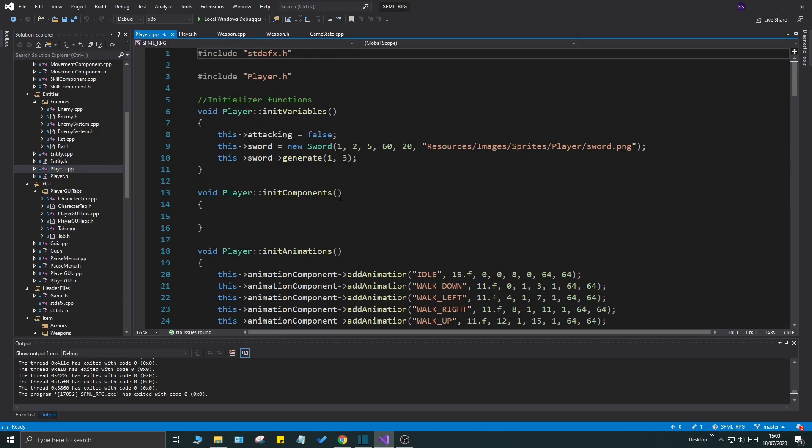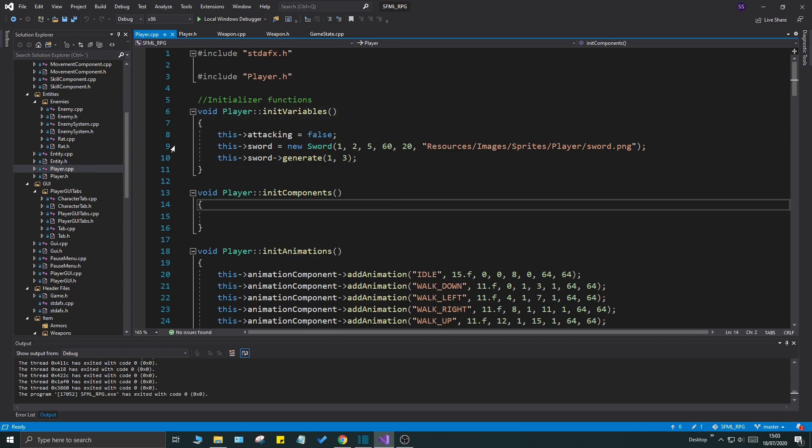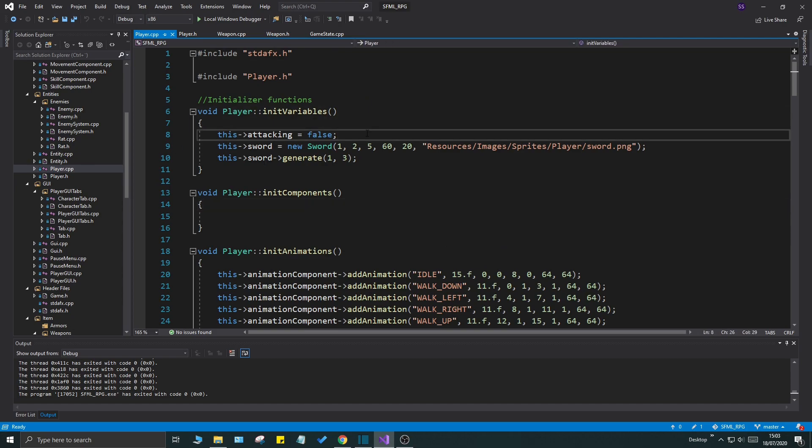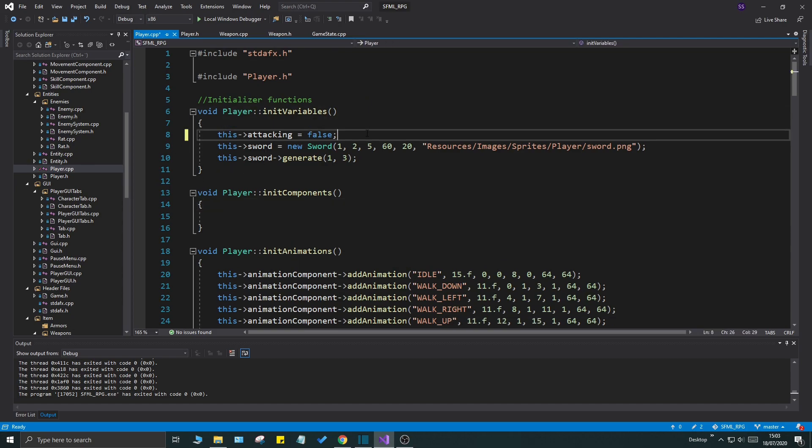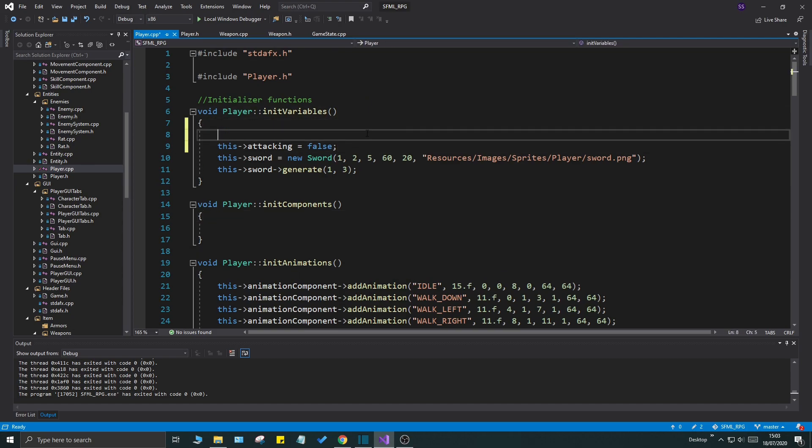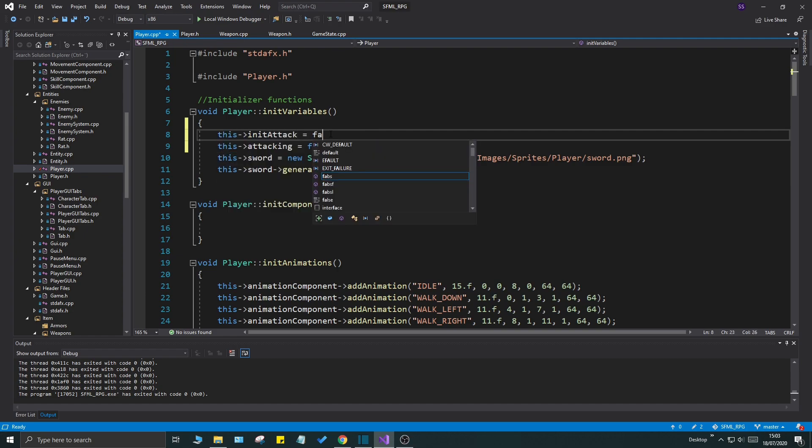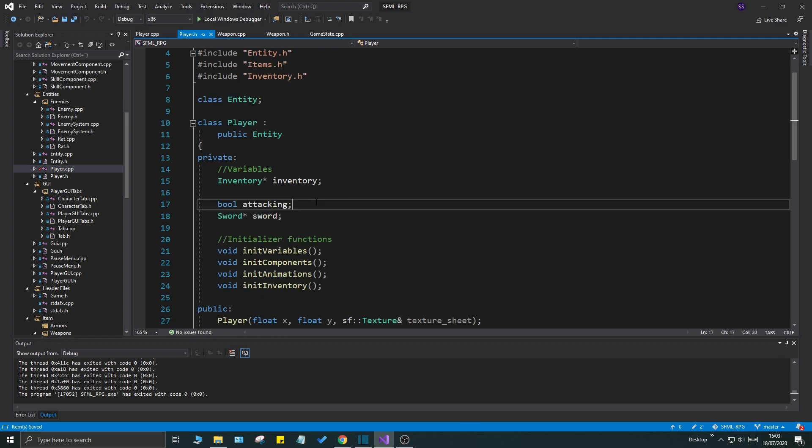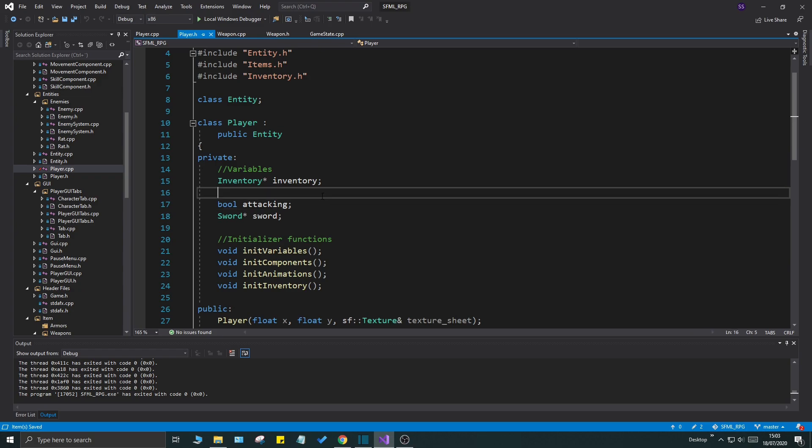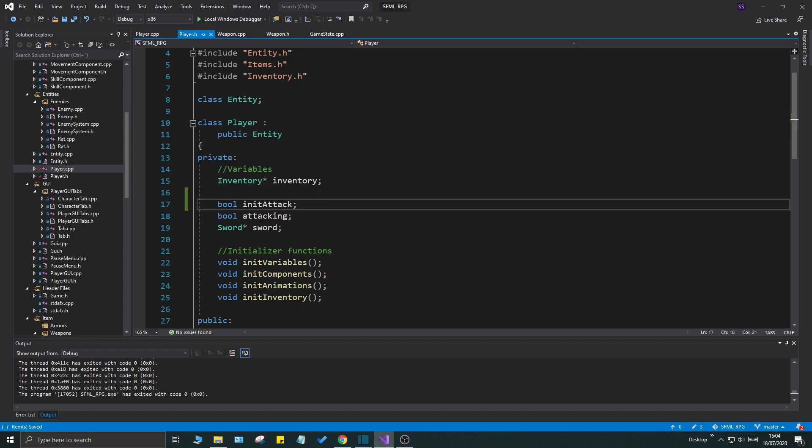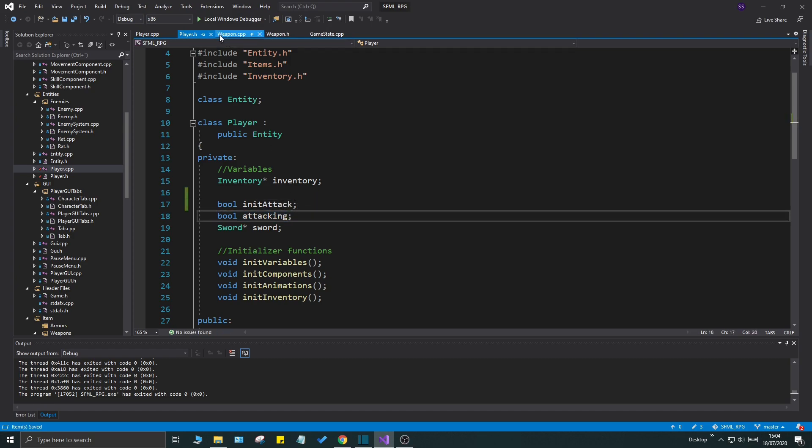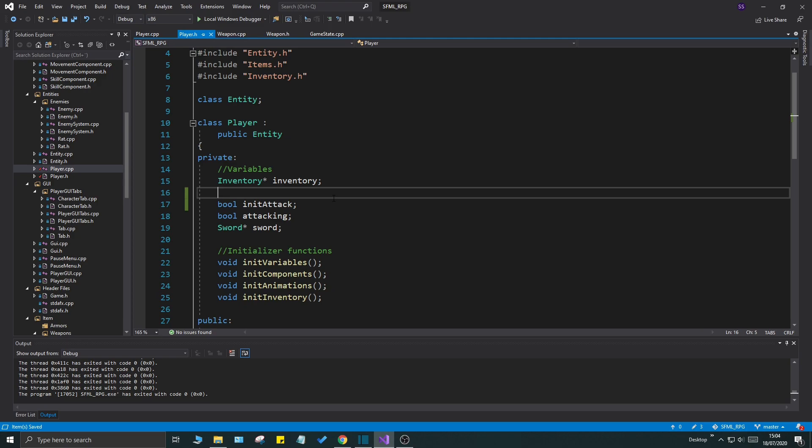I'm going to need a variable in my player.h here which is called init attack. So we have attacking, this is kind of the ongoing attack. I need a this init attack equals false here, so this is going to be more of the initial attack. It will tell us that the player has initiated an attack and we can use that. Then we can use attacking as it is. It's easy, is it still attacking? That will help us when we try to check or try to animate the attack.